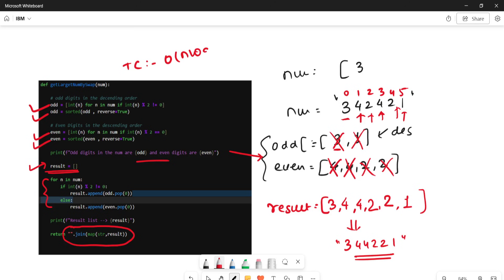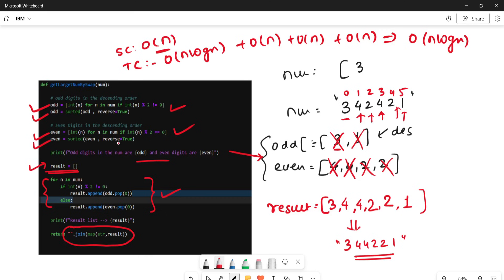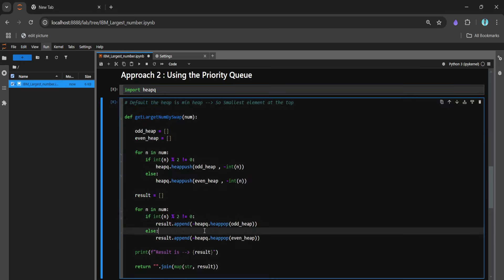We iterate here, iterate here, and iterate again, so the total iteration is O(n). Combined with sorting, the final time complexity is O(n log n). Space complexity is O(n) since we use the result list and the odd/even lists.